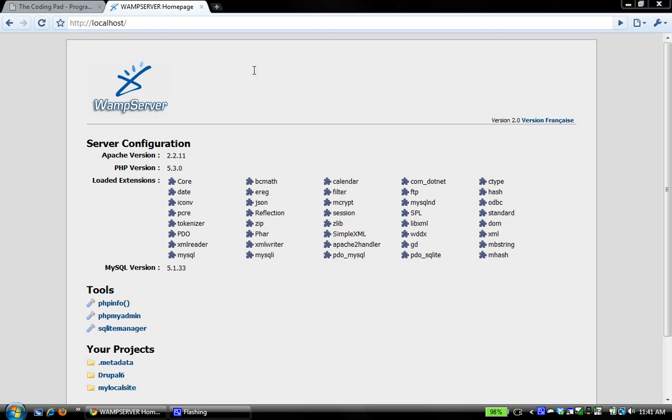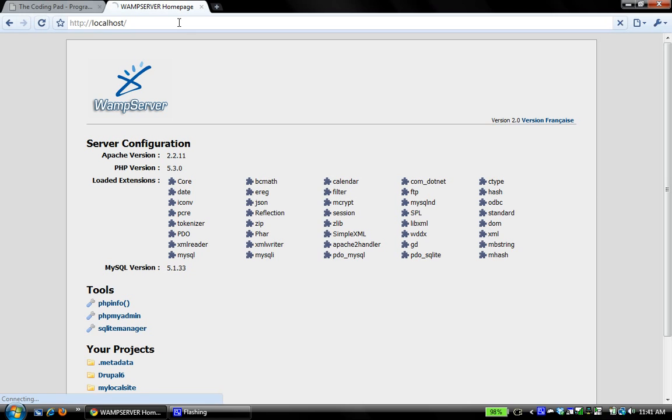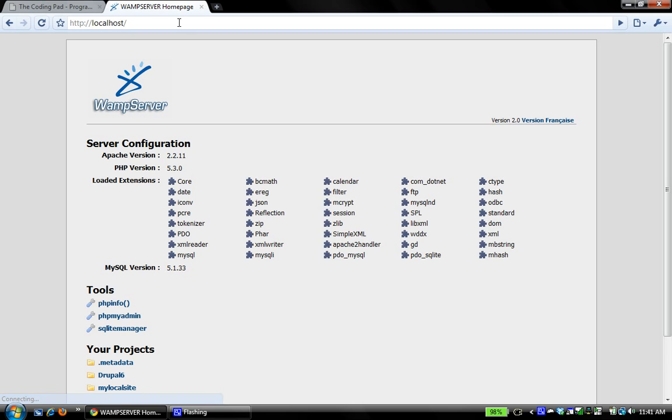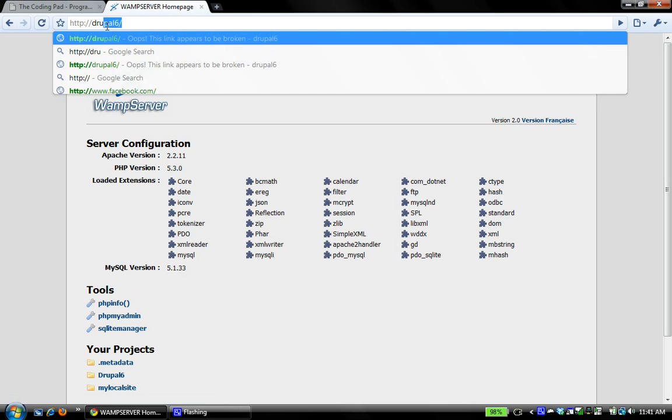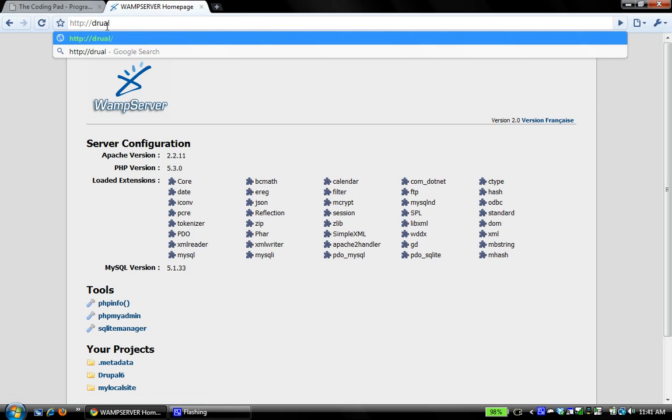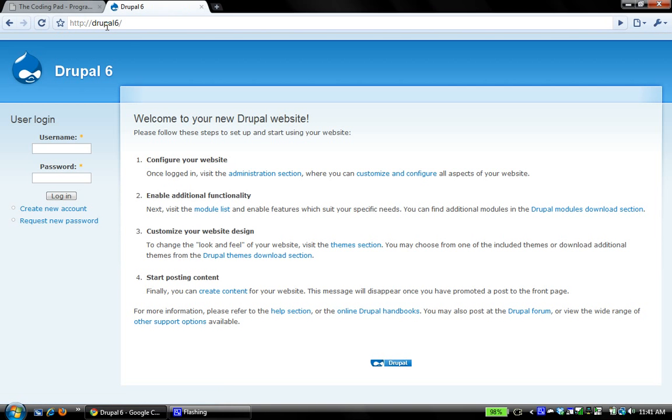Let's test localhost again, make sure nothing's broken. Excellent, it works. So now let's test it. In place of localhost, we're going to put Drupal 6 and voila, look at that. We navigate directly to Drupal 6. It works great.